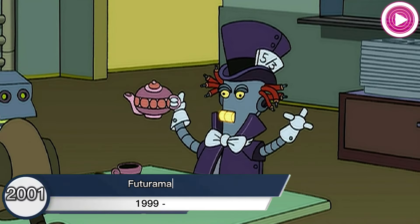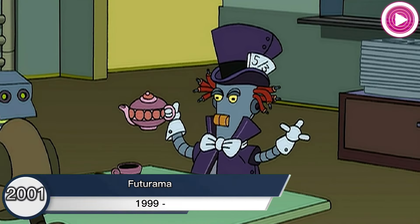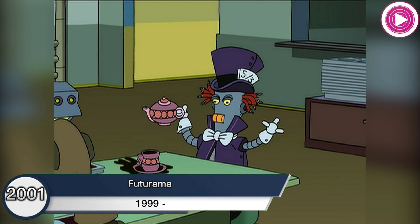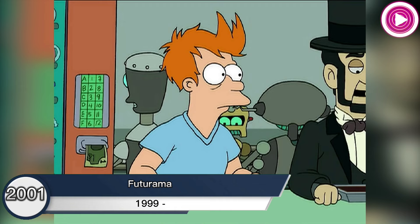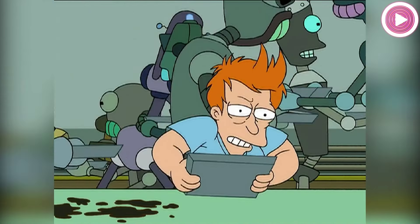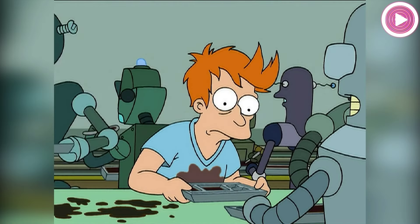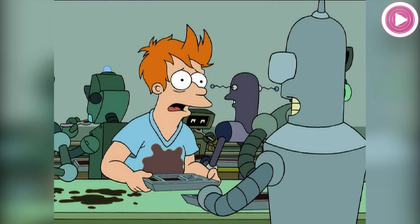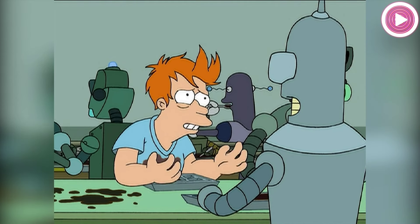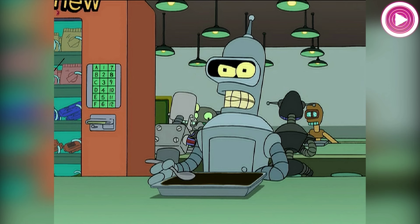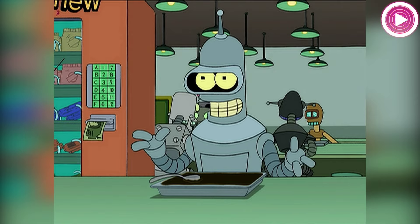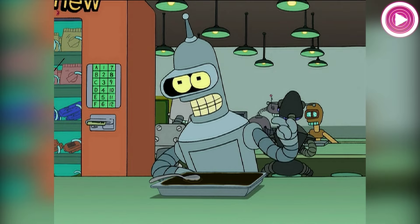Futurama, 2001. The TV series has a robot named Mad Hatterbot, who is based on The Hatter. Seen only in the HAL Institute, an asylum for criminally insane robots, the Mad Hatterbot only says one line: 'change places.'